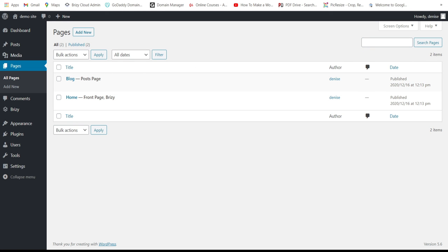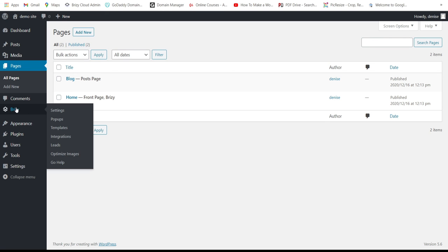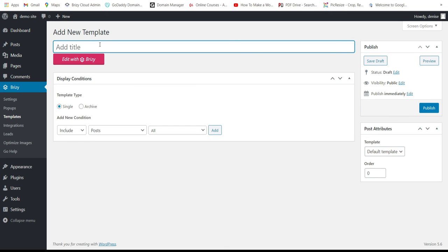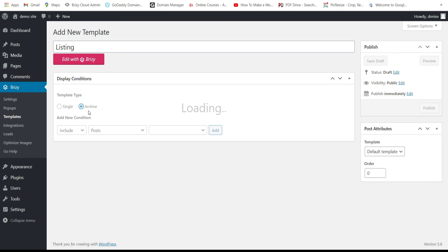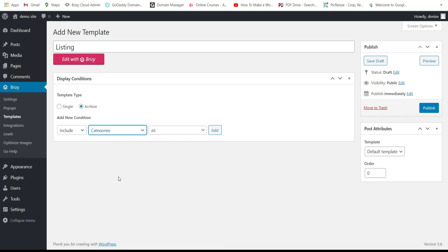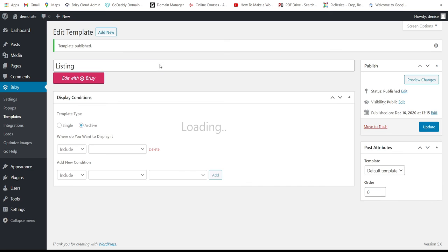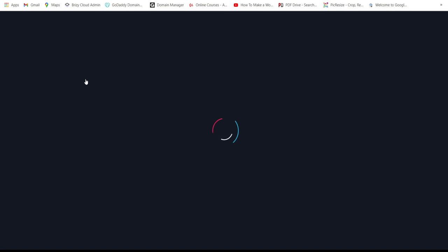The next step is to go to Breezy Templates and design our templates. Write 'Listing', set the type to 'Archive', include the Blog category, click 'Add', don't forget to publish, and then edit it with Breezy.